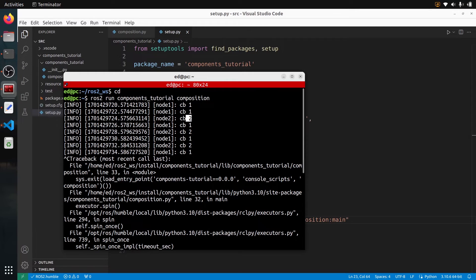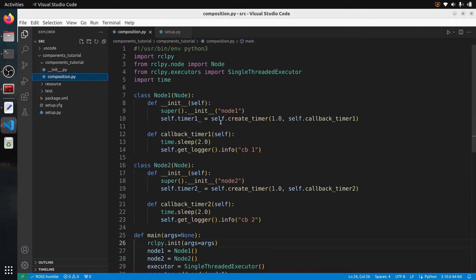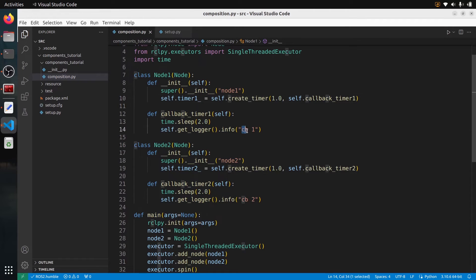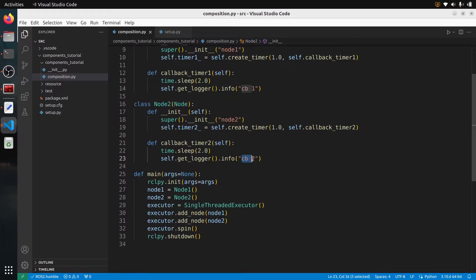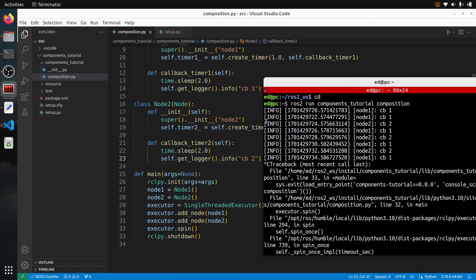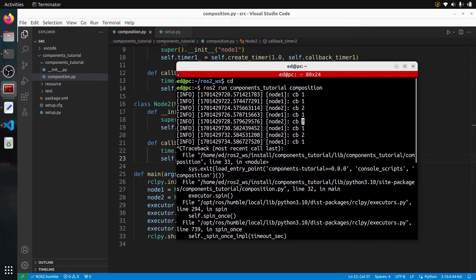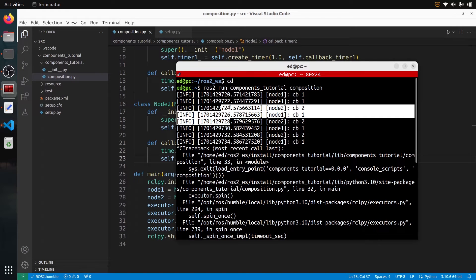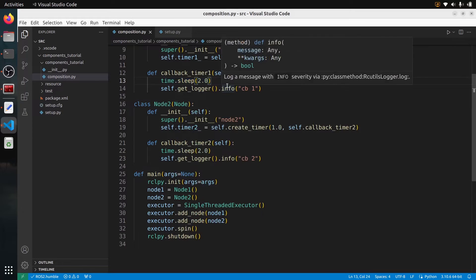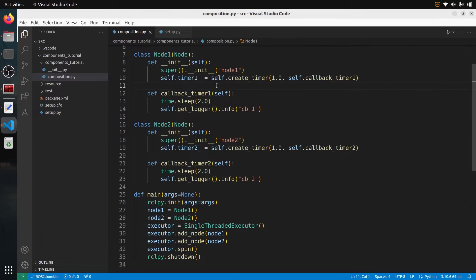We can see cb1 and cb2 printing, but notice there are two seconds between each callback. Looking more closely, between two cb2 callbacks there are actually four seconds — from second 24 to 28 — because another callback takes two seconds in between. This is expected because we are in a single thread: if one timer callback is blocked for two seconds, all other timers are also stuck. All callbacks will be late, which is exaggerated here for demonstration purposes.